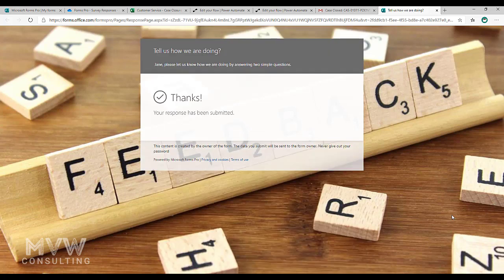Okay, that should trigger our next flow to kick off and go ahead and run and get the response details and then actually put them into Excel.